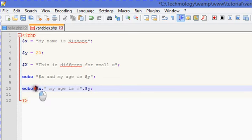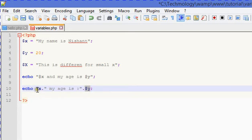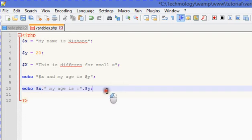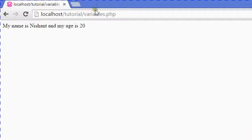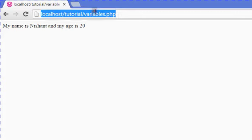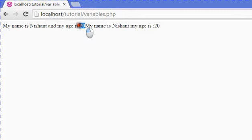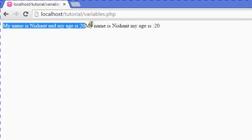Then again the dot operator and dollar y. This and the first method are the same, but the difference is we have kept the variable outside the double inverted commas and combined the whole string using the dot concatenation operator. You can see the output: 'my name is Nishant and my age is twenty'.